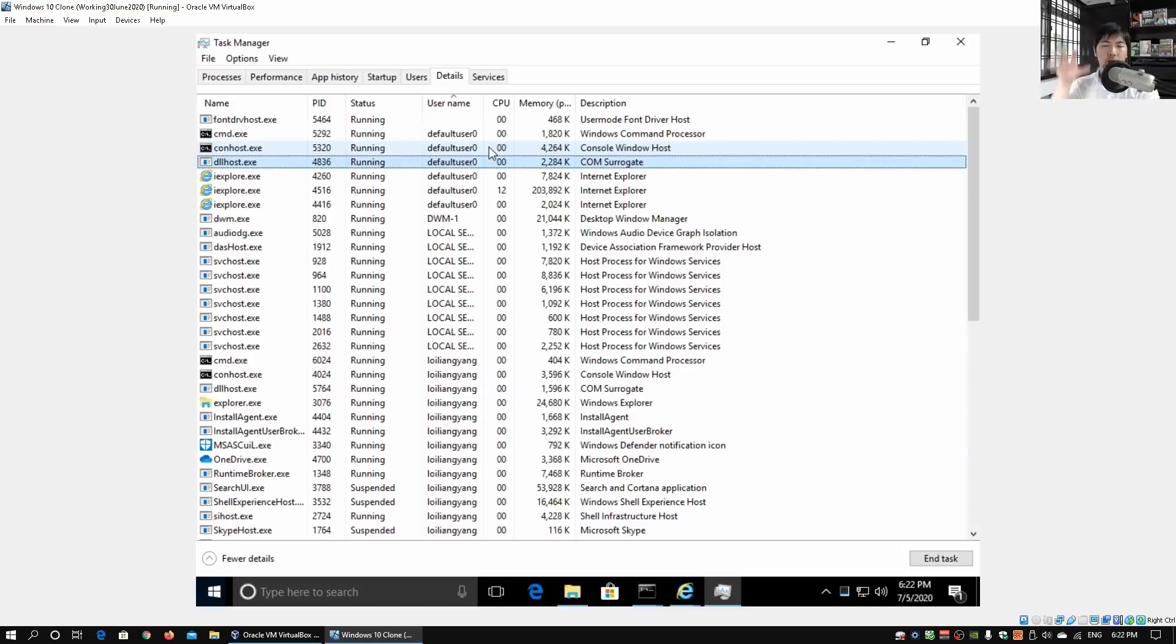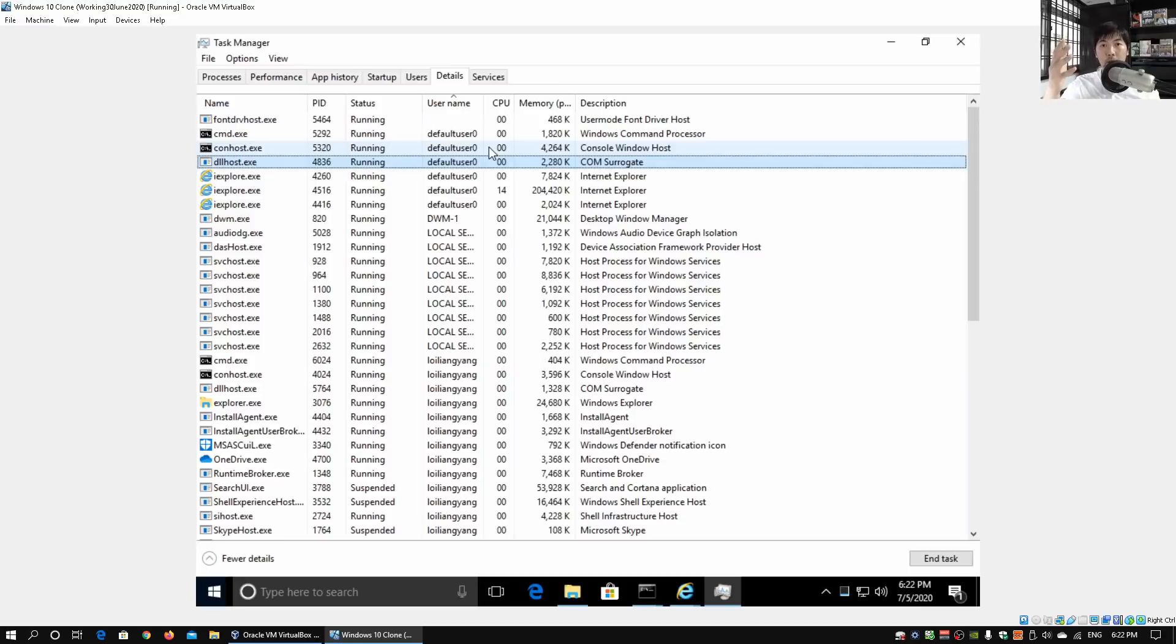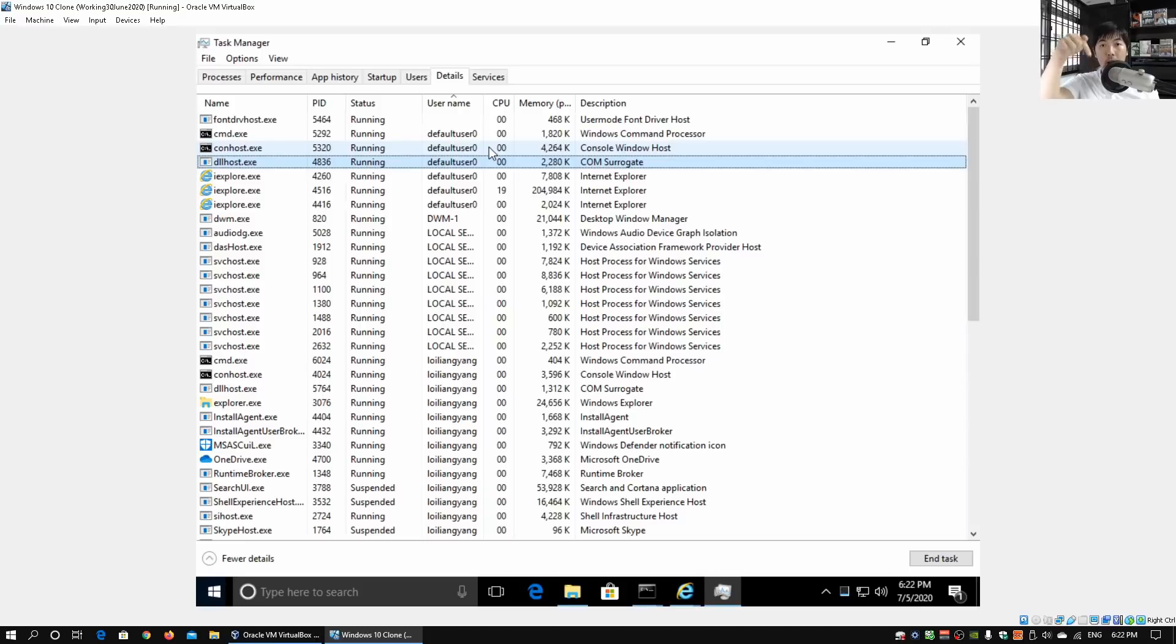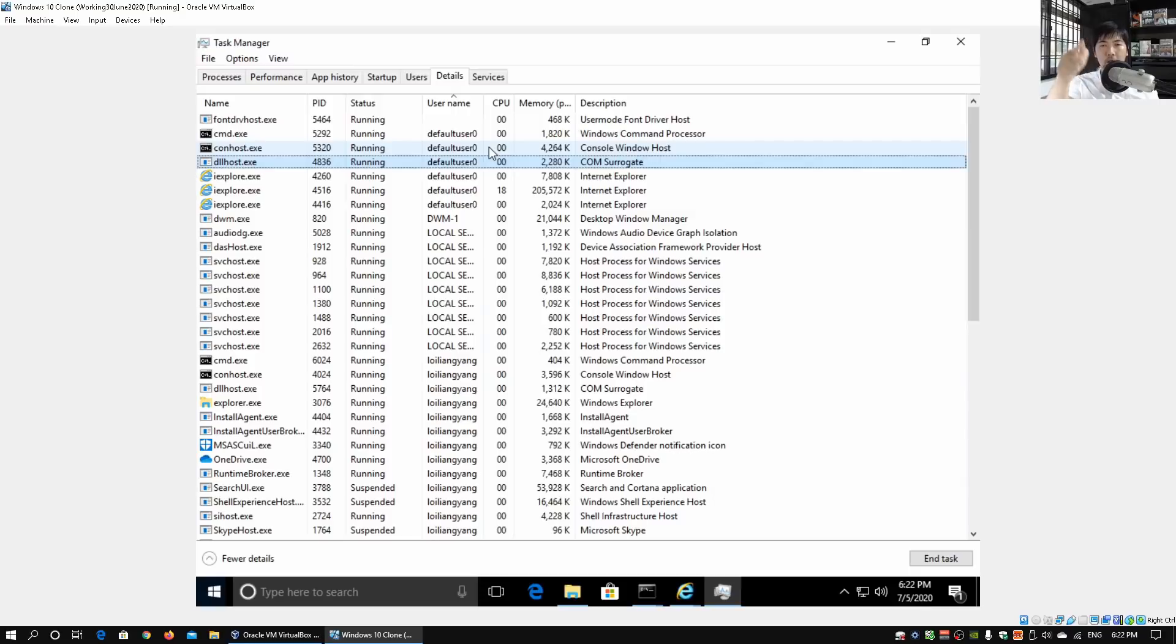All this information, all these processes that we have started, is now running on Default User Zero. Once again, I hope you learned something valuable in today's tutorial. If you have any questions, feel free to leave a comment below and I'll try my best to answer any of your queries. Remember to like, share, and subscribe to the channel so that you can be kept abreast of the latest cybersecurity tutorial. Thank you so much once again for watching.